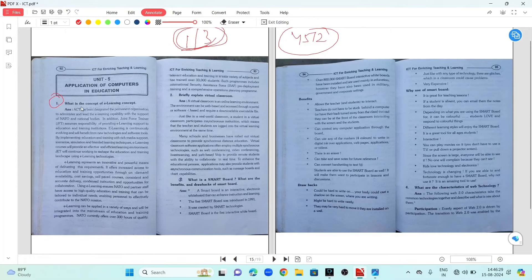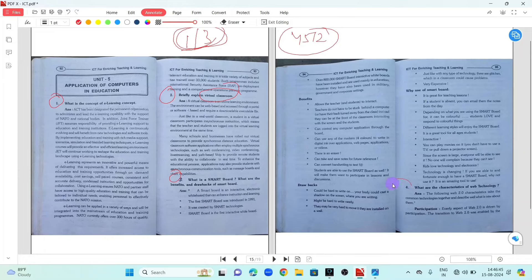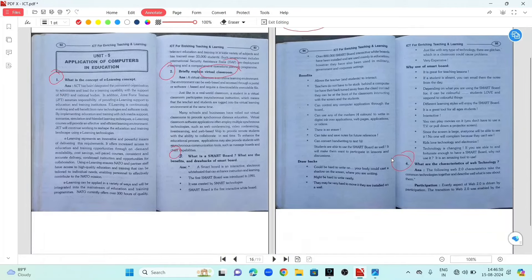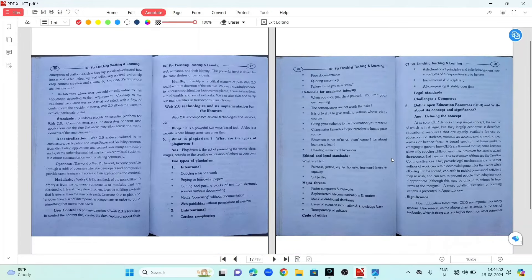Unit 5, question 1: What is the concept of e-learning? Question 2: Explain briefly about virtual classroom. Question number 3: What is a smart board? What are the benefits and drawbacks of a smart board? Question number 4: What are the characteristics of web technology?